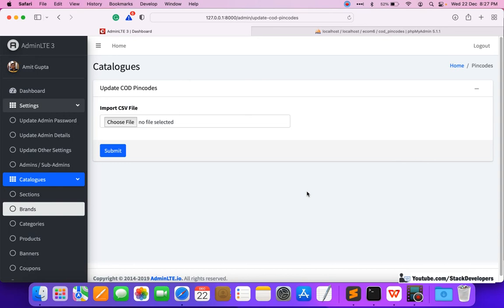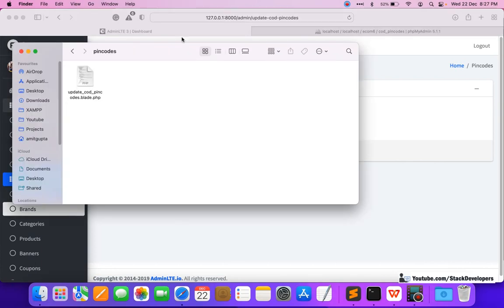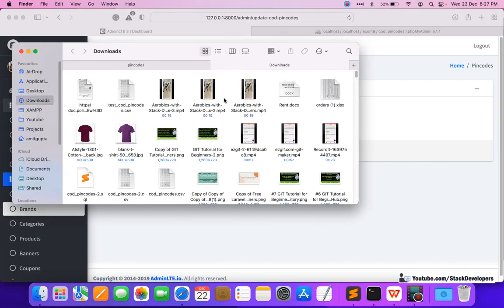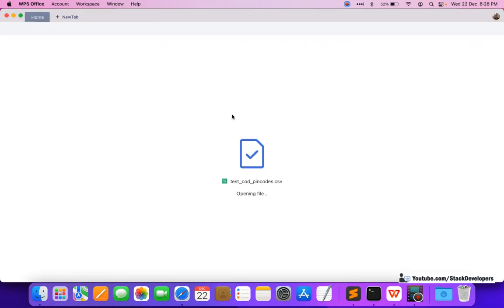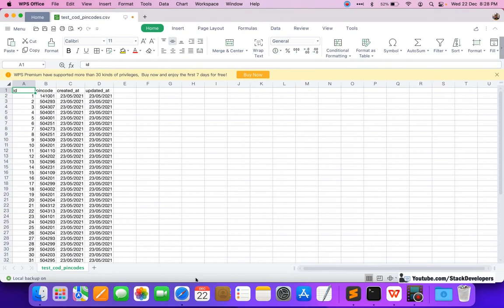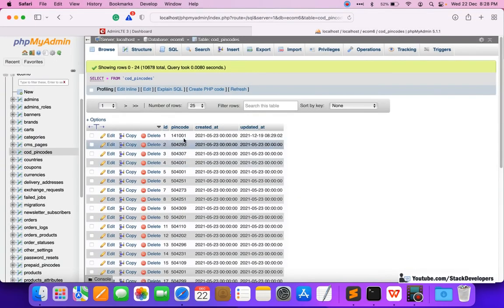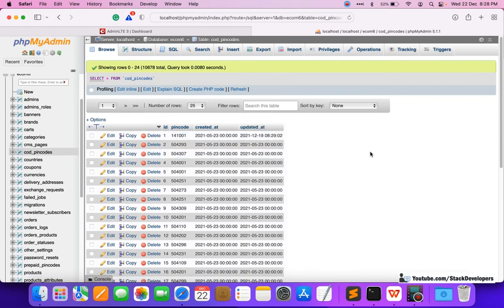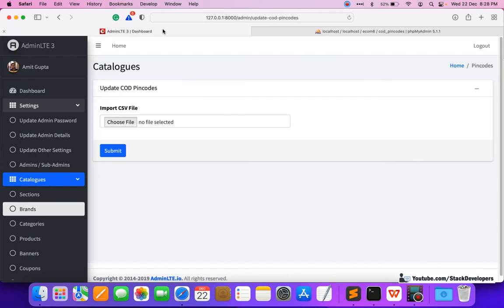Now I'll show you what kind of CSV file we are dealing with. Make sure the column names are the same: pin_code, created_at, updated_at. This is the file we will import. First, we will empty the current table and then import the new list. It's always better to replace the pin codes — ask the third party to provide the complete list every time, so we empty and import the new one. Make sure the format remains the same.